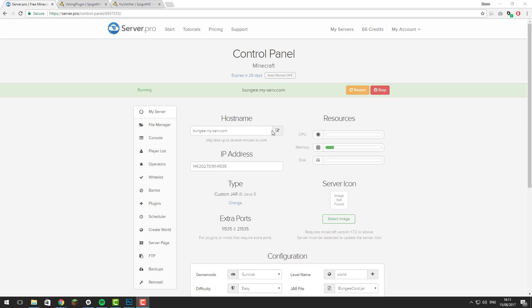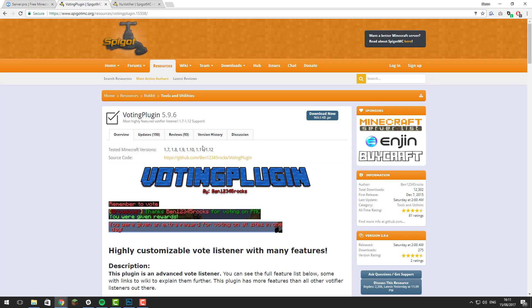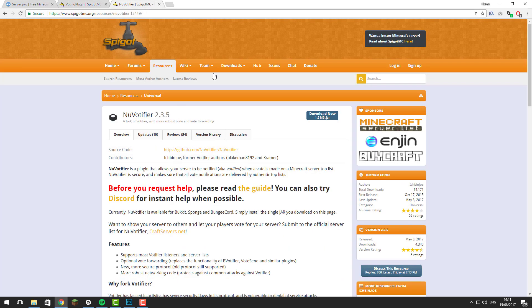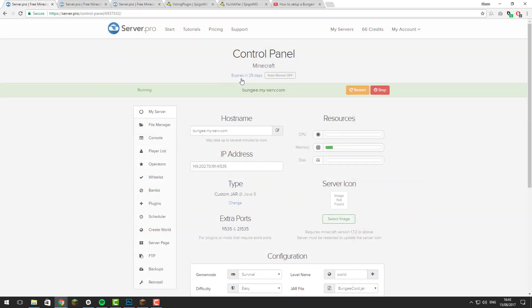Hello, this is Kieran from Server Pro and today I'm going to be teaching you how to set up voting on your BungeeCord network using the plugins VotingPlugin and NuVotifier. So let's get straight into it.